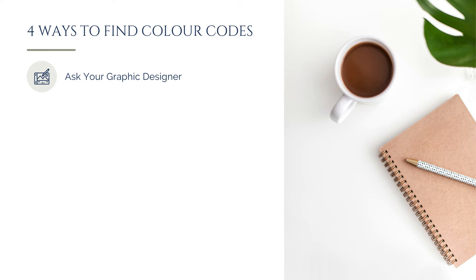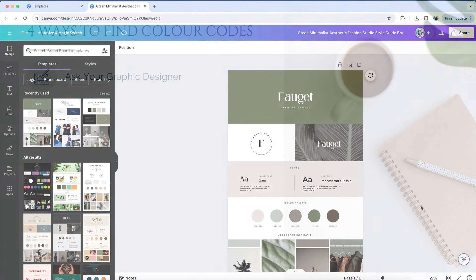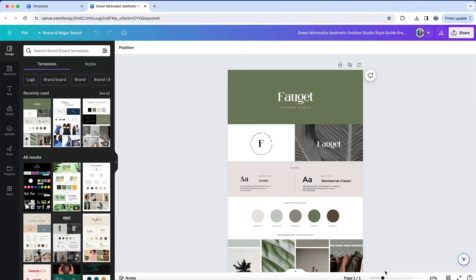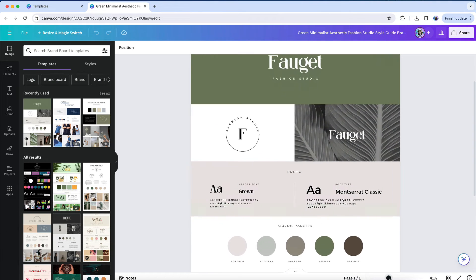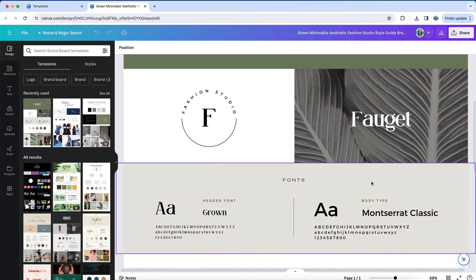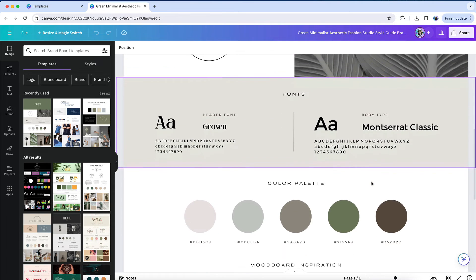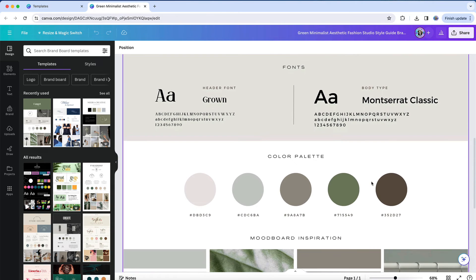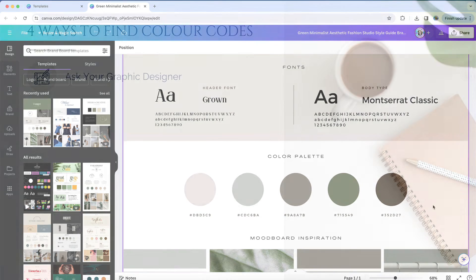First, ask your designer if you have one. If you worked with a branding specialist or graphic designer to create your brand's color palette, they likely provided you a brand spec sheet with your hex values. If they didn't, see if you can get that list from them.